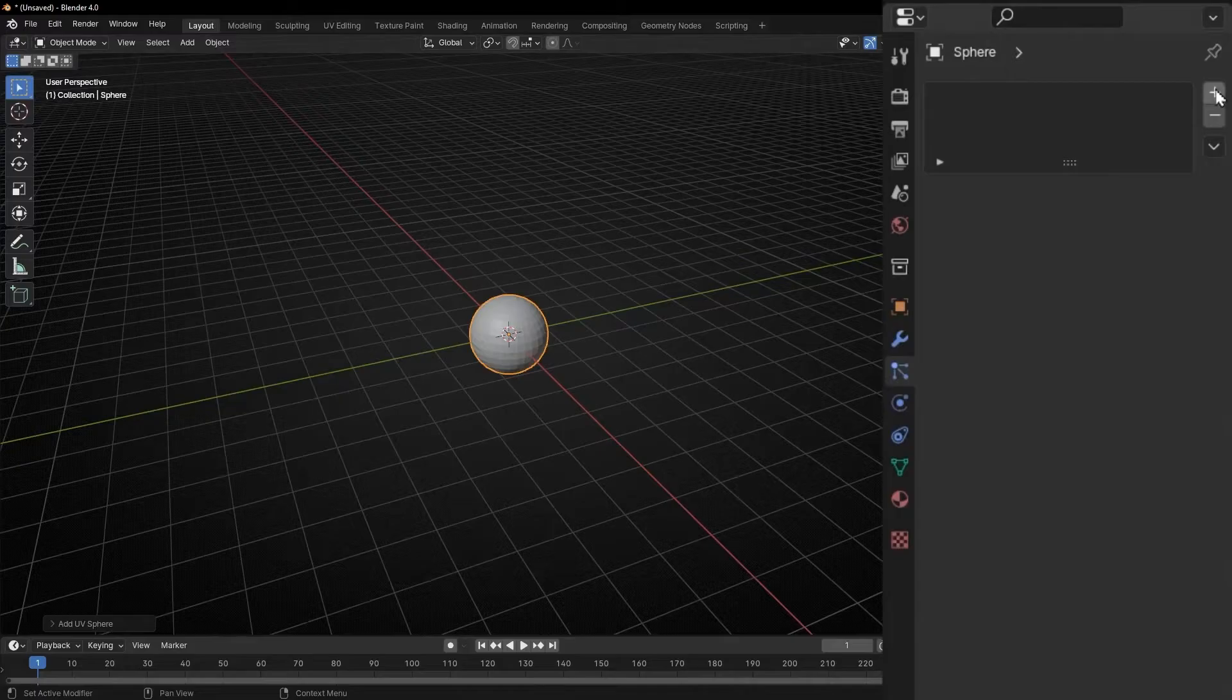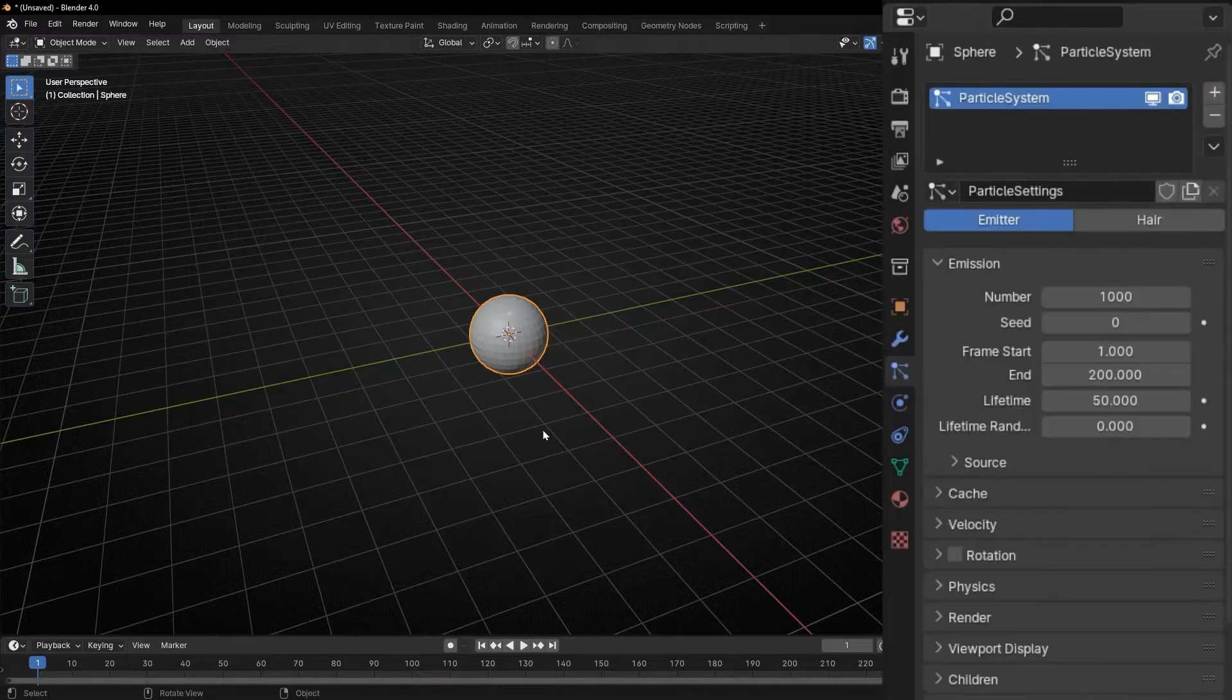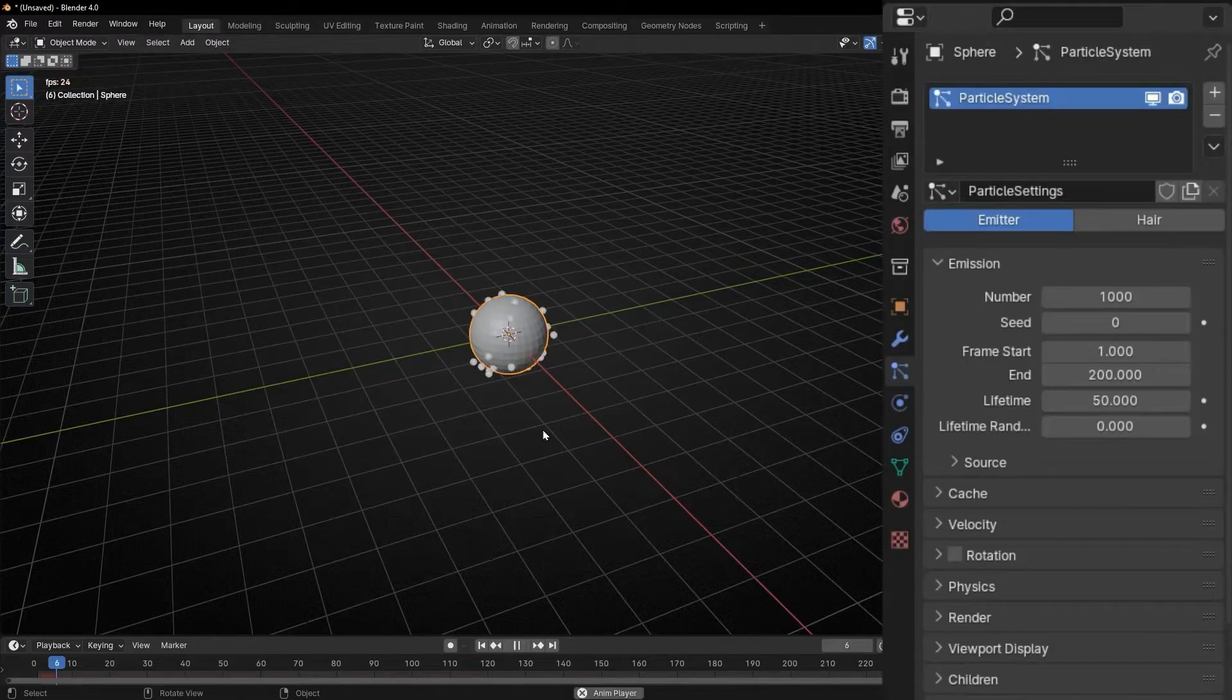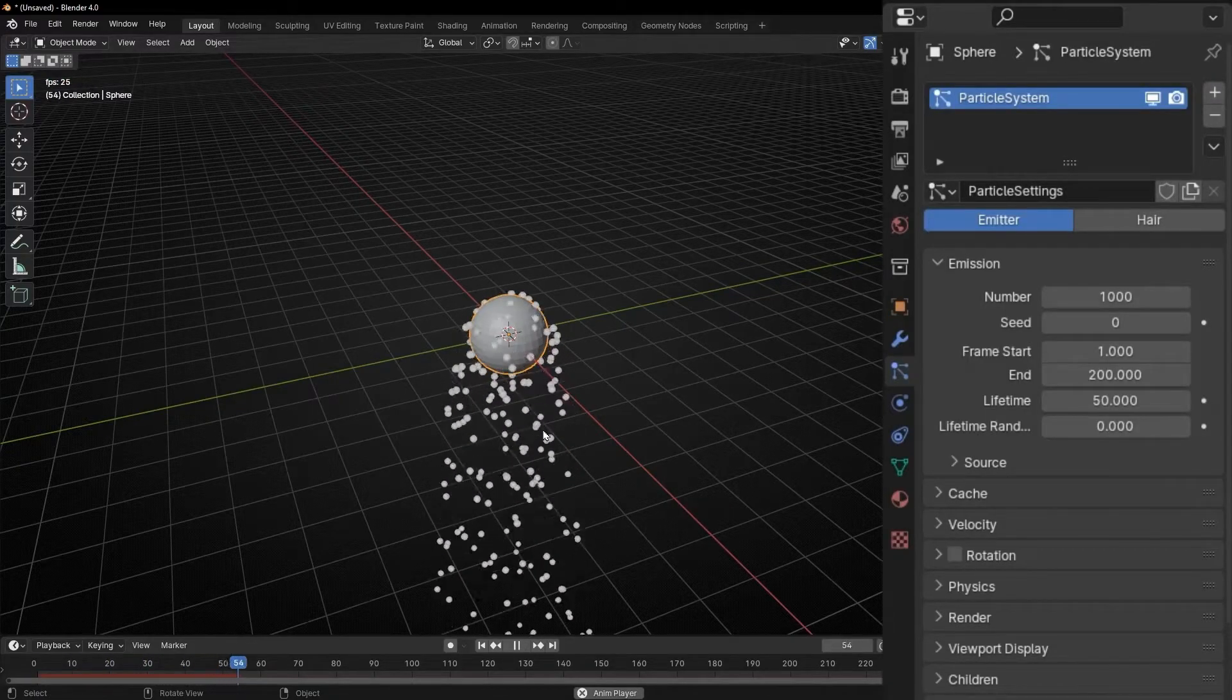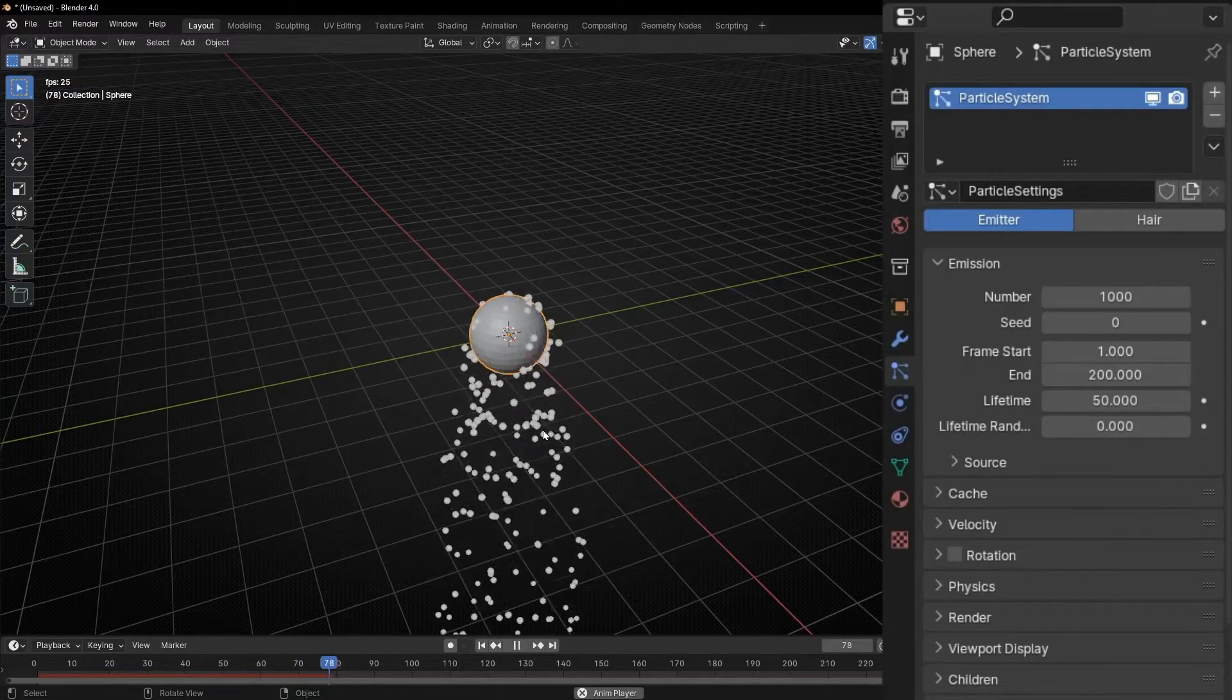Let's click here and click here. If we press spacebar, now we have an object making particles. Perfect.